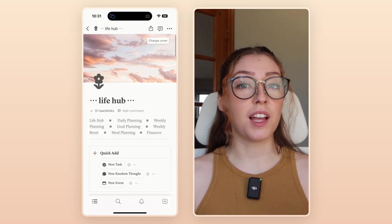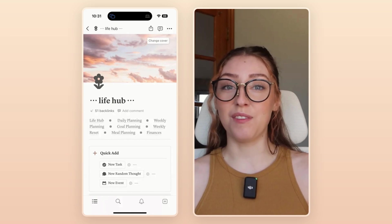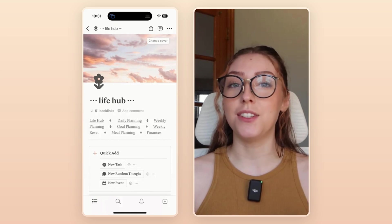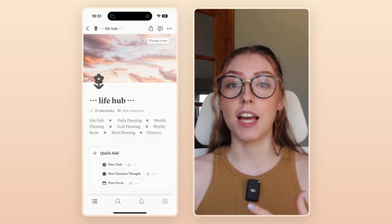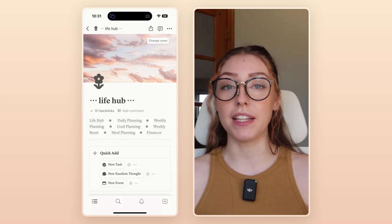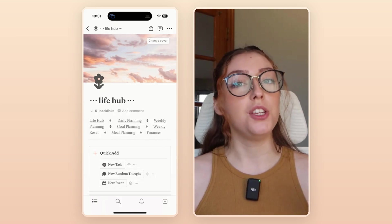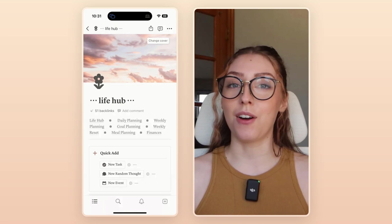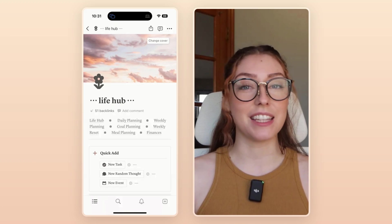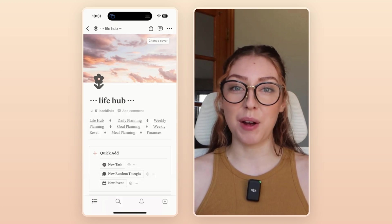By the way, if you are loving the ease of this template, I do have this exact template available in my template shop. You can go check that out — I will leave the link in the description of this video.